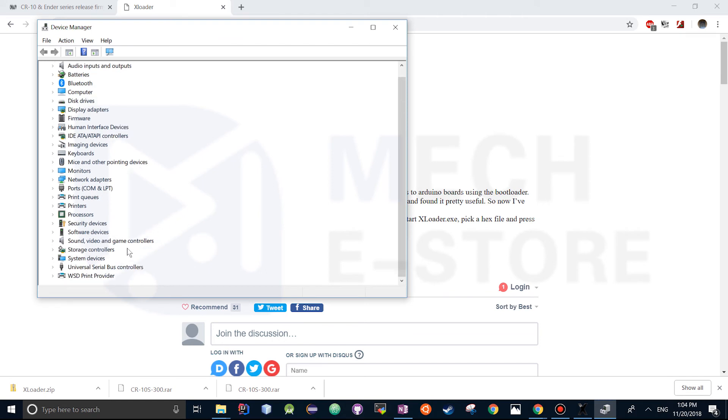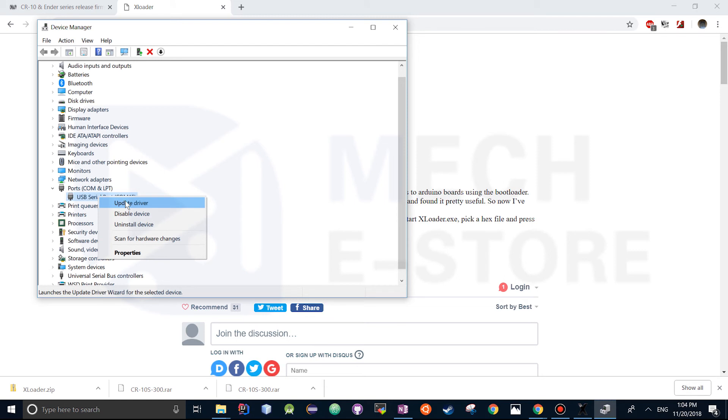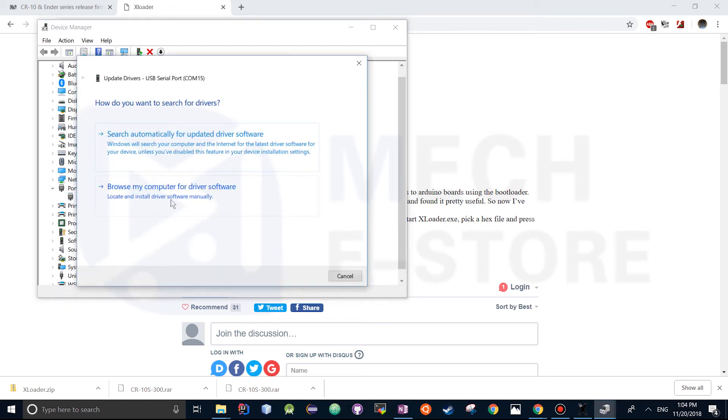And if there's any unknown devices here just right click them and update them. So in our case we have the driver installed, but it's a good option to install the driver. You just select it and search automatically for updated driver software. I'm not going to go through this because I've already got the latest software, the driver.